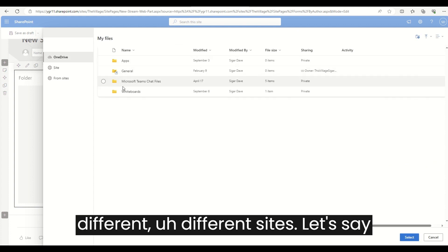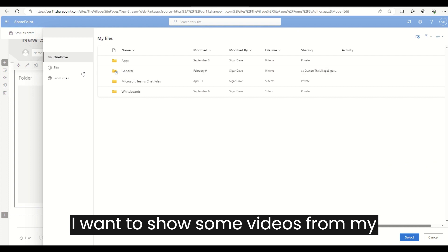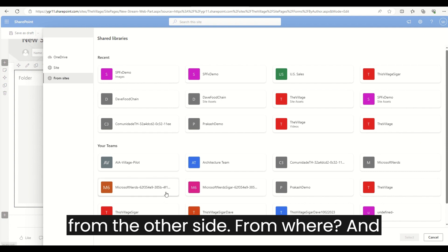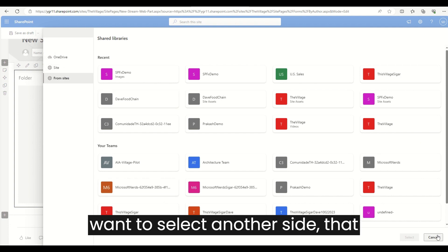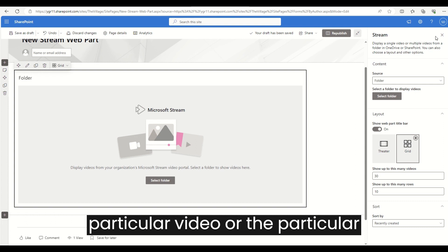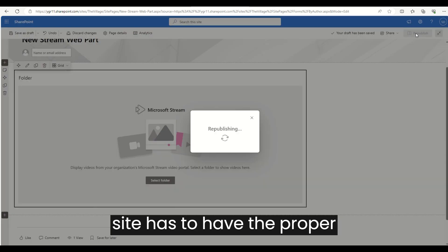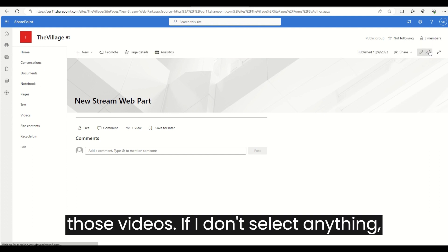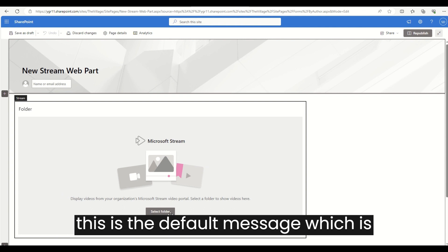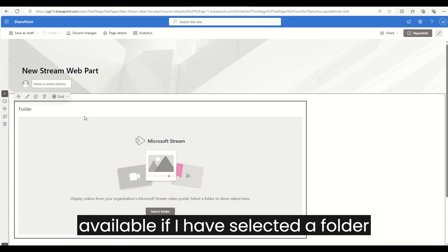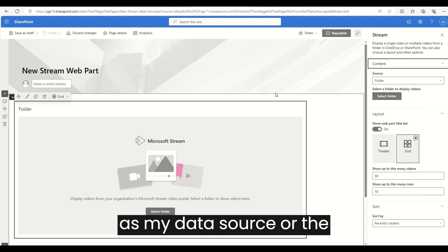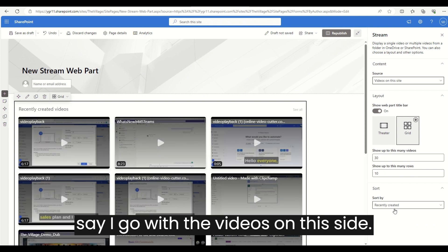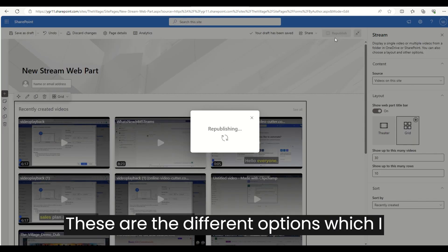I can also select videos from different sites — for example, from my OneDrive or from another site. One important thing: if I want to select another site, that site has to have the proper permissions, meaning I need proper permissions to see those videos. If I don't select anything, this is the default message which is shown when a folder is selected as the data source for videos.